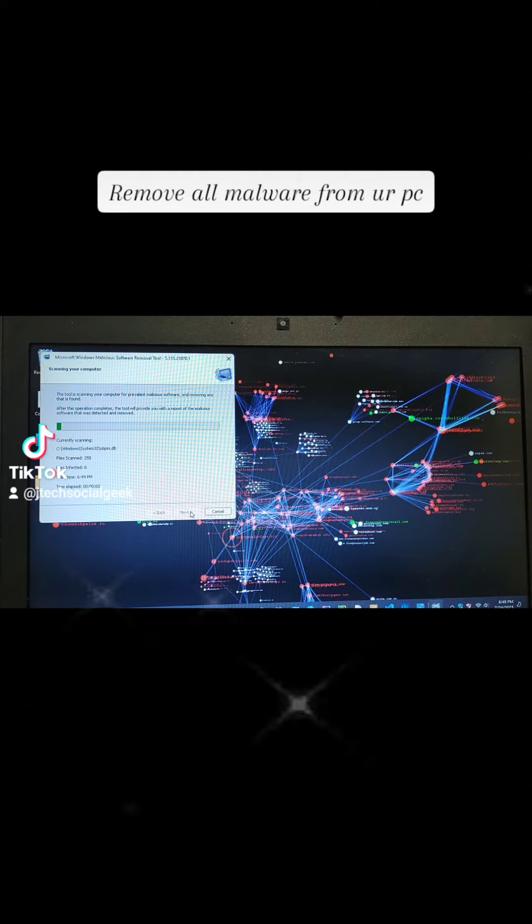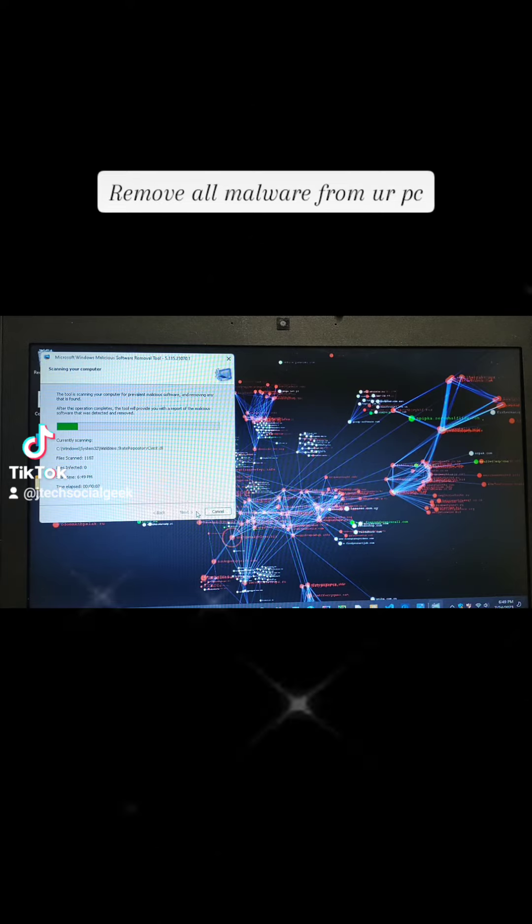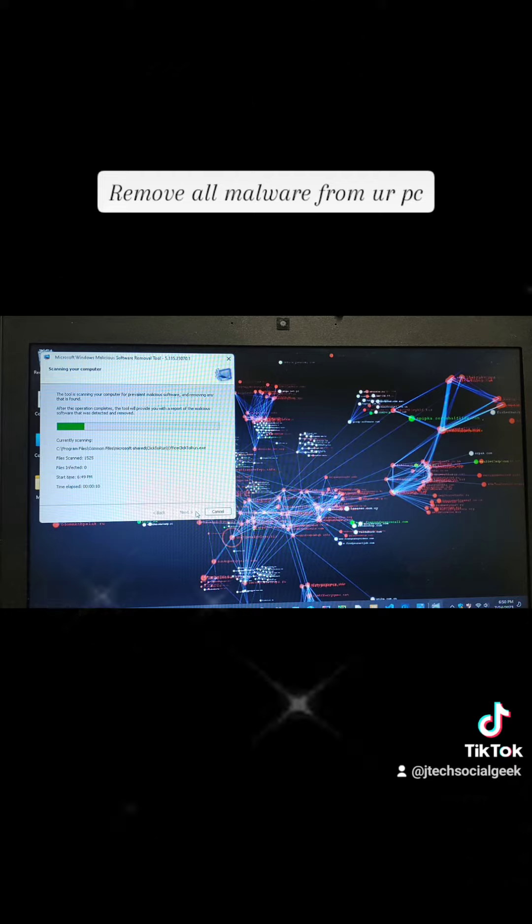Now we see what is happening. We are scanning the PC. We are getting rid of all the malware, all the viruses.